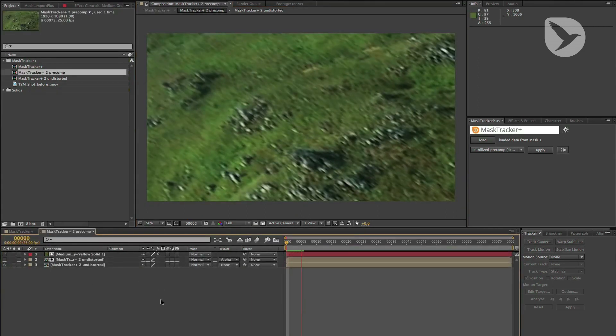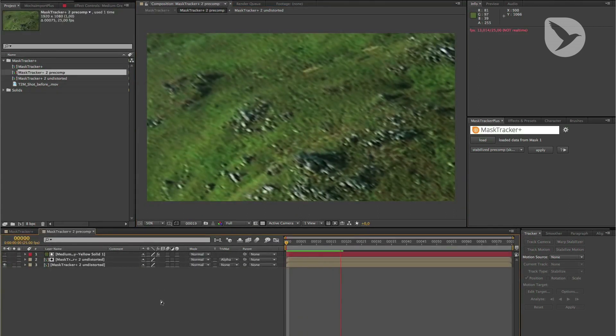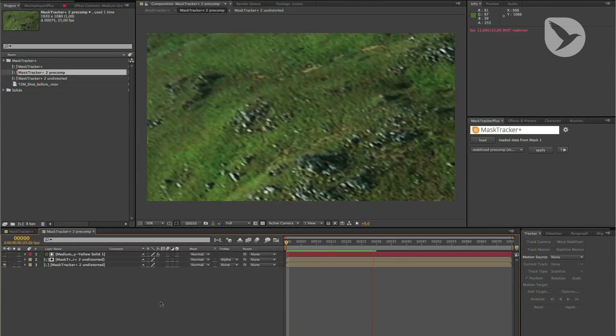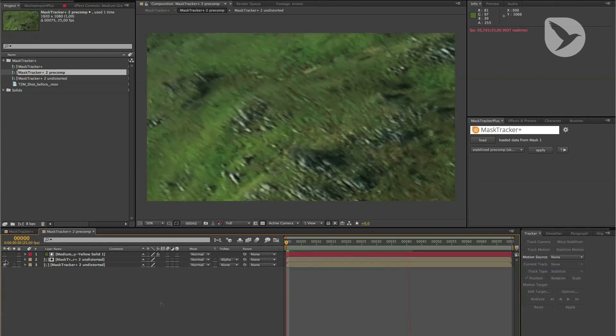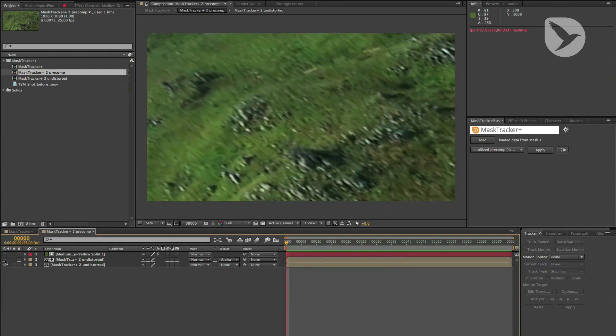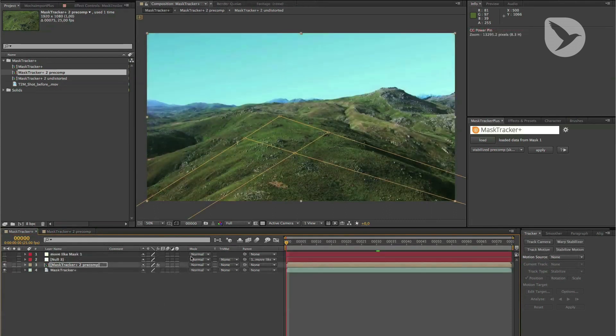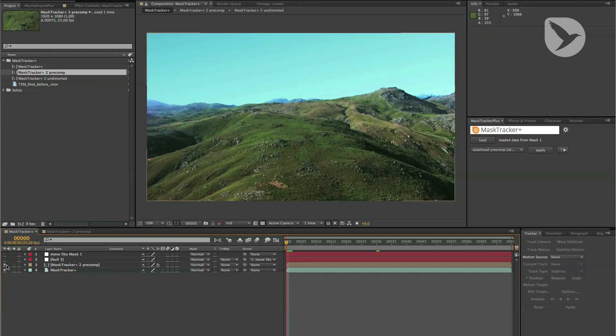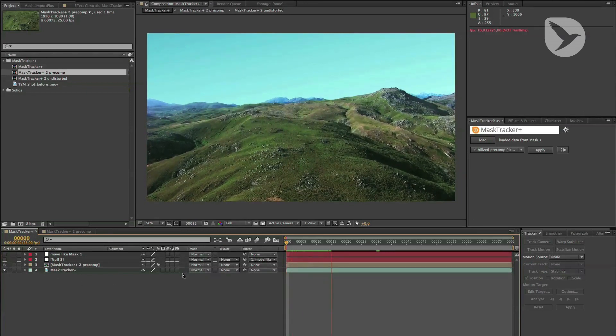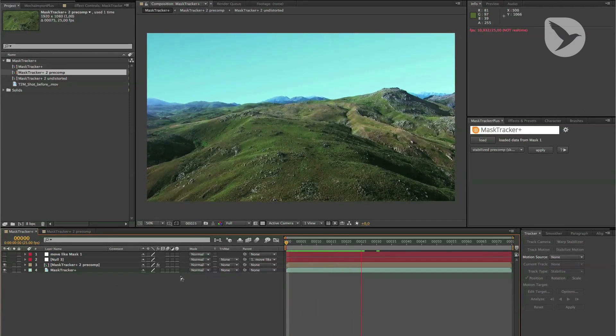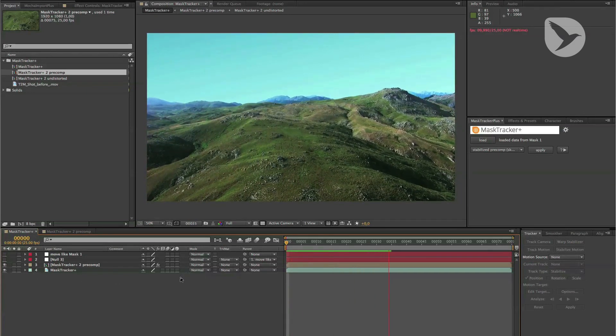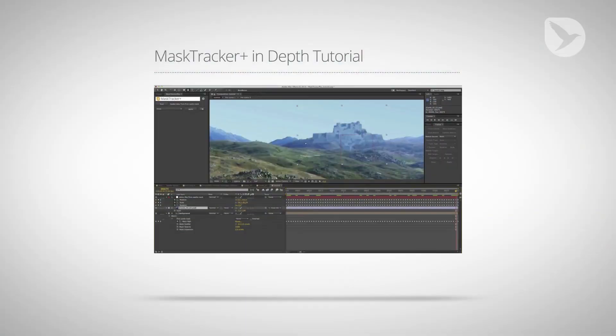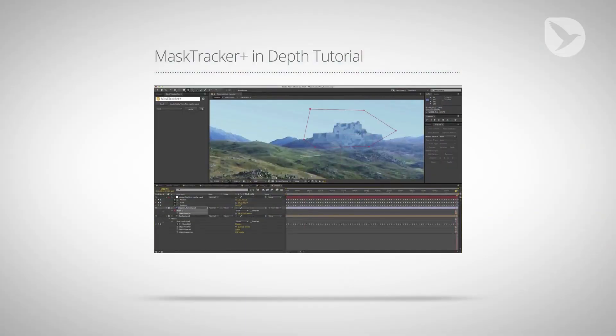In the stabilized pre-comp, the tracked region is not moving anymore, so that you can manipulate it easily, and all changes you make are automatically also applied to the original perspective. The other functions of Mask Tracker Plus are also that easy, as you can see in this in-depth tutorial.